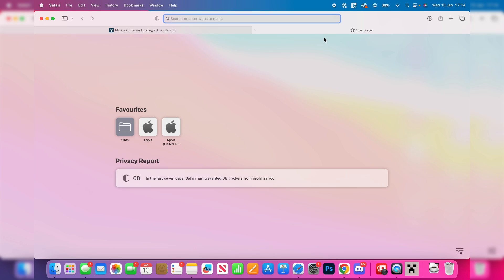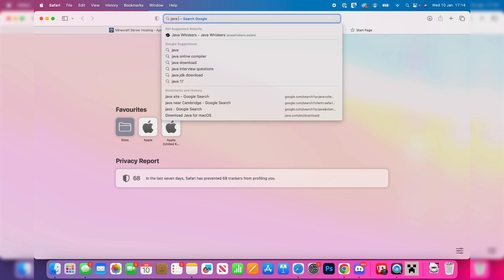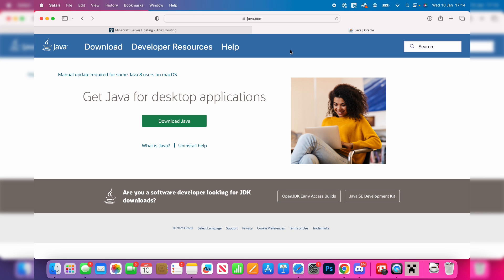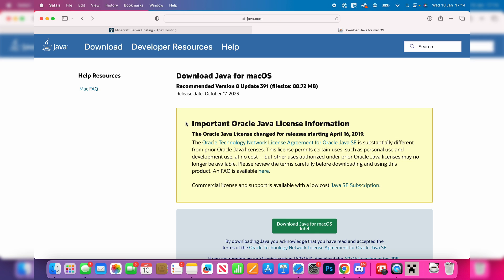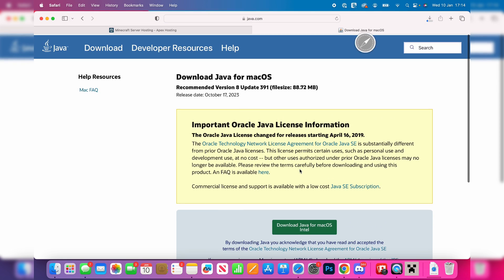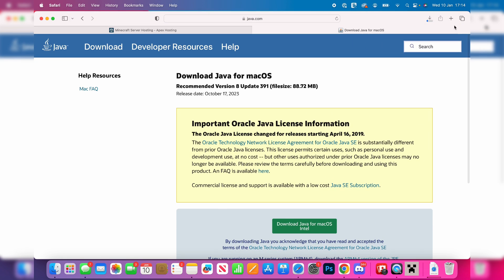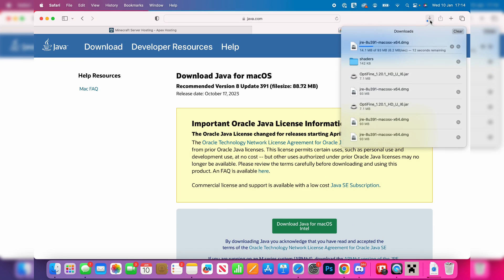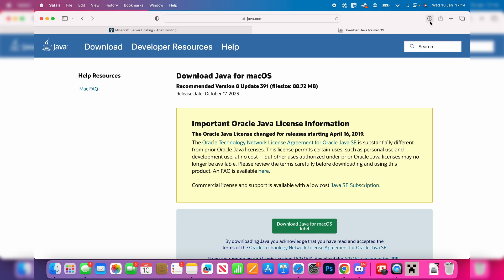What you want to do is go to java.com, just like so. On the website, click on download Java and then click on download Java for Mac OS Intel. It should then download. All you need to do is wait for this to finish downloading and once it has, you need to install it. You can also find it in the Finder app in your downloads folder.